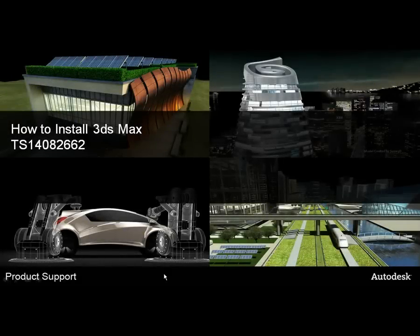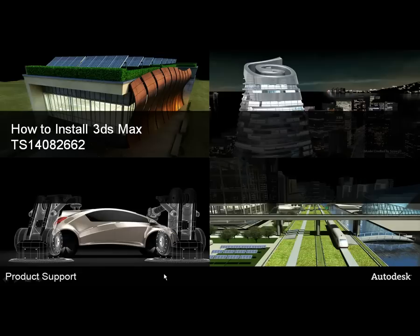Hello, my name is Lelenia and I'm a Product Support Specialist at Autodesk. In this video, I will be demonstrating how to install 3ds Max.